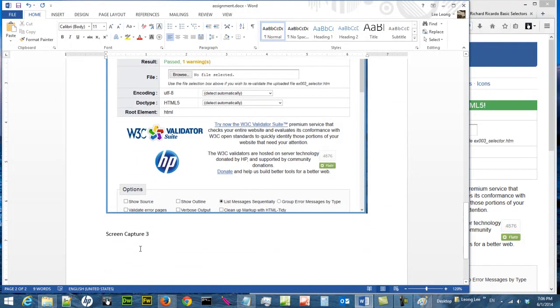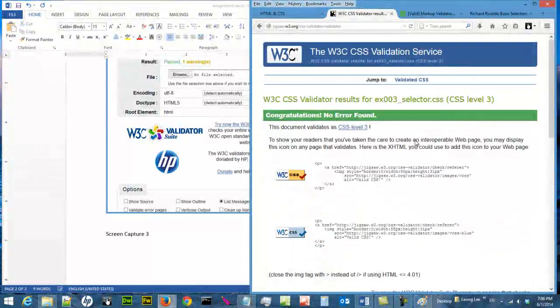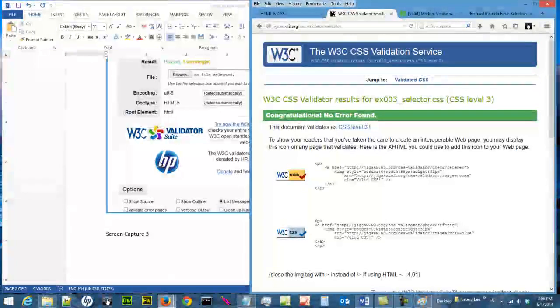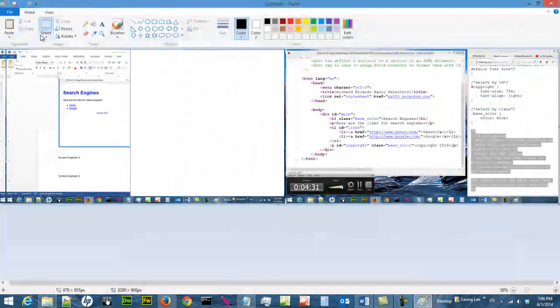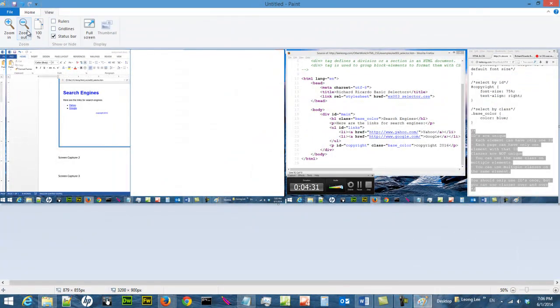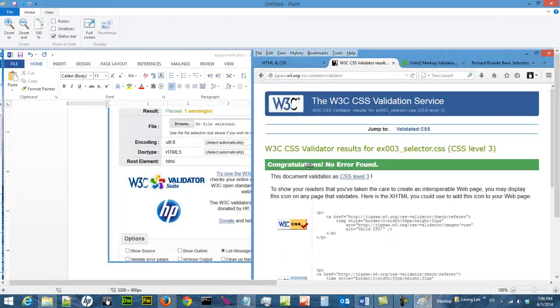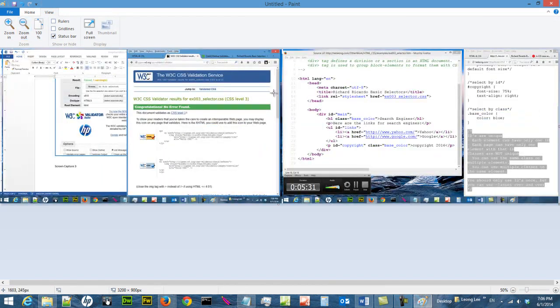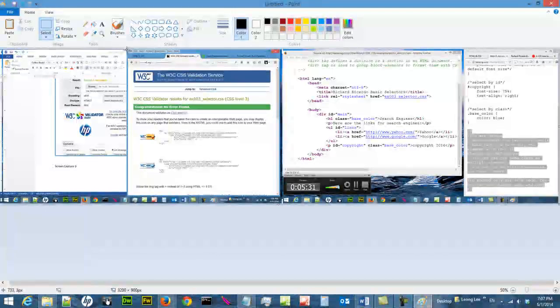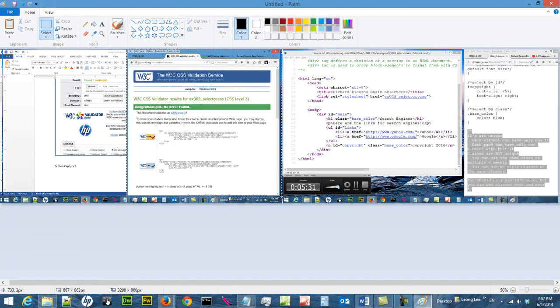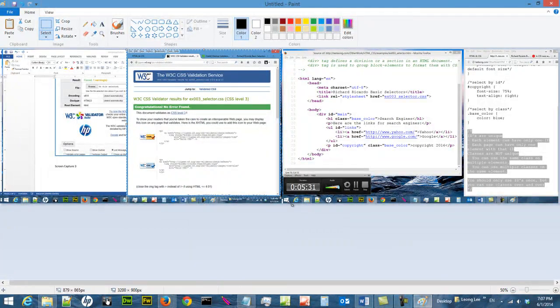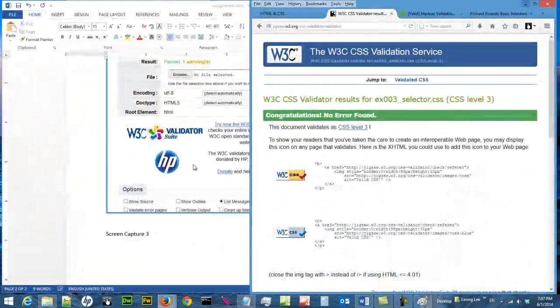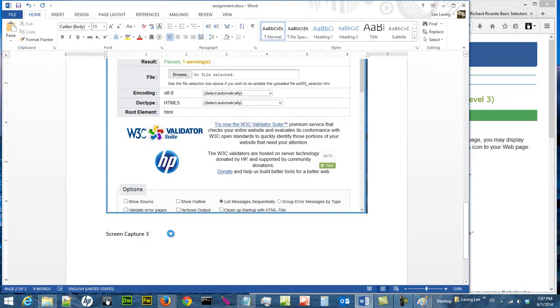The last one, screen capture three, is this page. Print screen, go over here, ctrl V to paste. I like this part so I can zoom out. I like this piece, so go back home select, ctrl X to cut, ctrl V to paste.